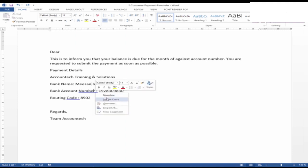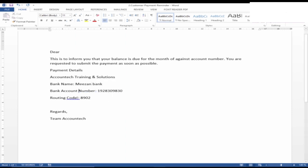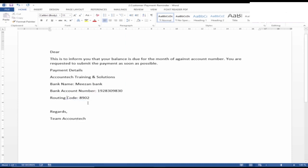And similarly 'number,' and similarly 'code.' So we have made all the corrections, whatever Word suggested. You just make those corrections also, and then we will move to the next video.